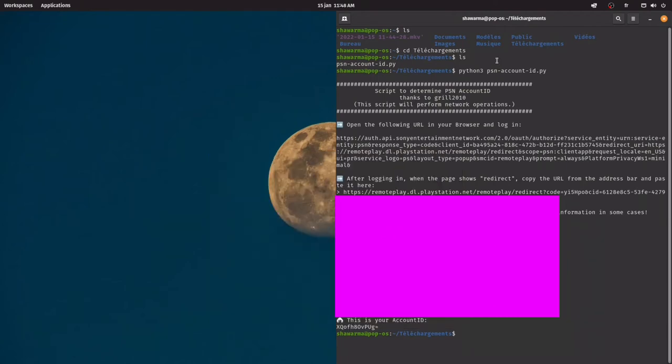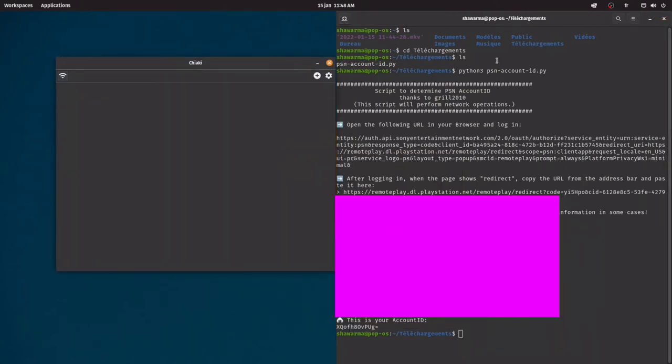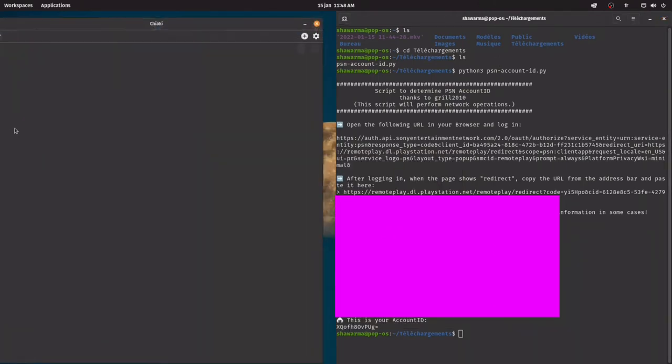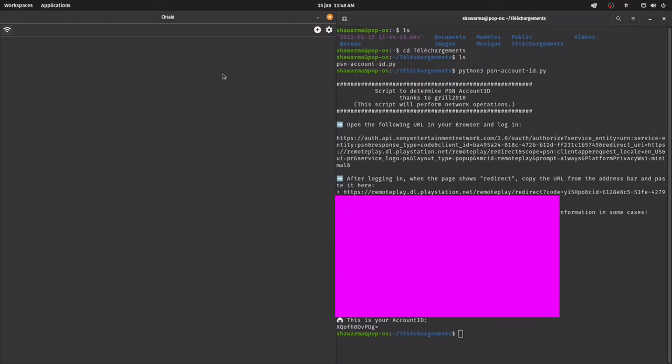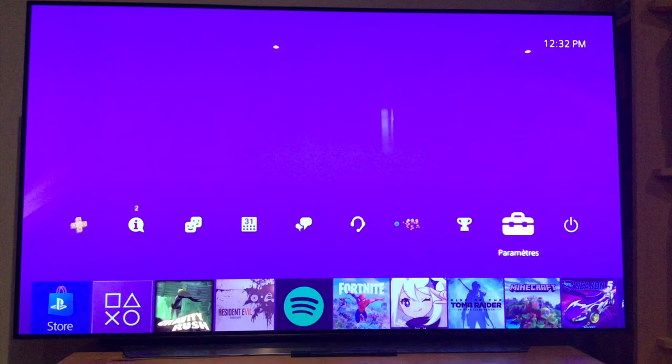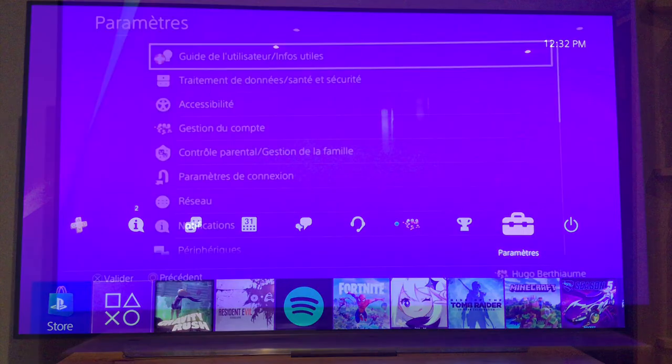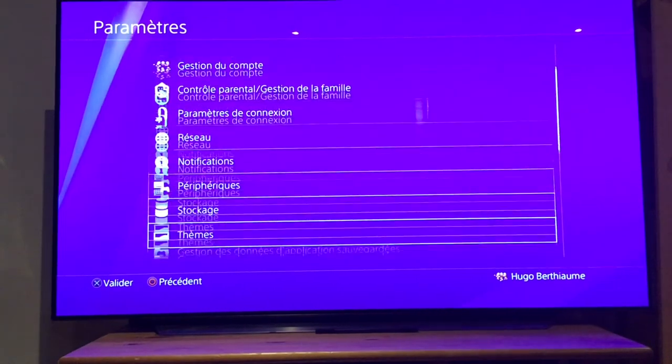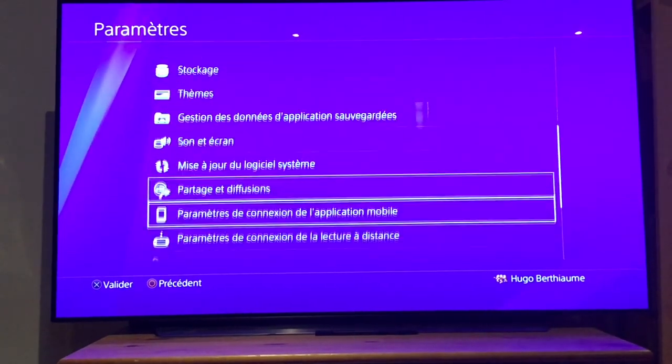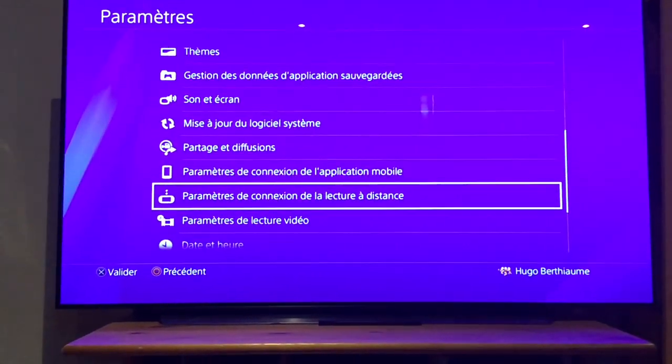Now let's open Chiaki, and go to our PS4. Now you're gonna go on your PS4 setting menu, and you're gonna go all the way down until you'll see the little PS Vita icon.